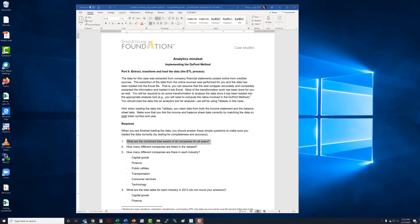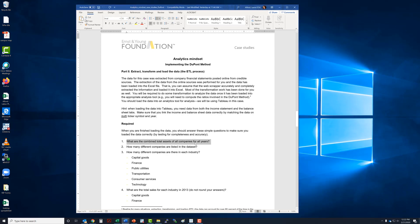Welcome back everybody, this is video 2 in the DuPont method case. What we're going to do in the second video, because we've loaded the data in the last video, is we need to find out what are the combined total assets of all companies for all years.